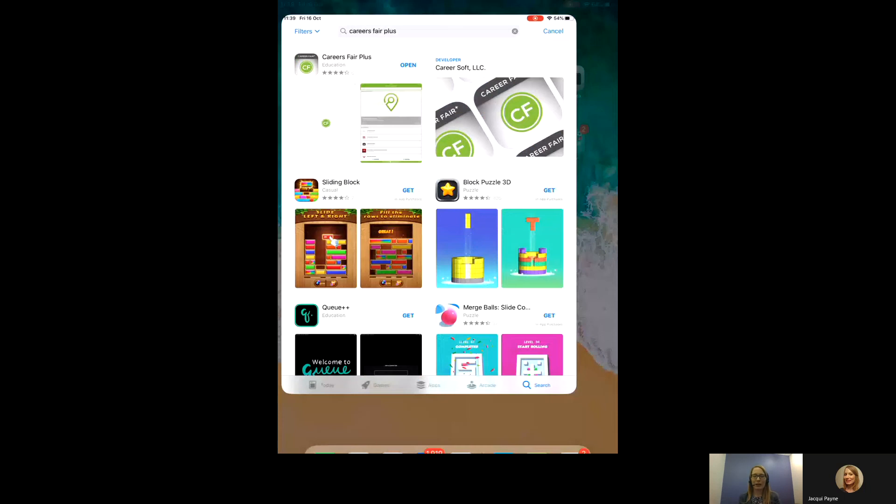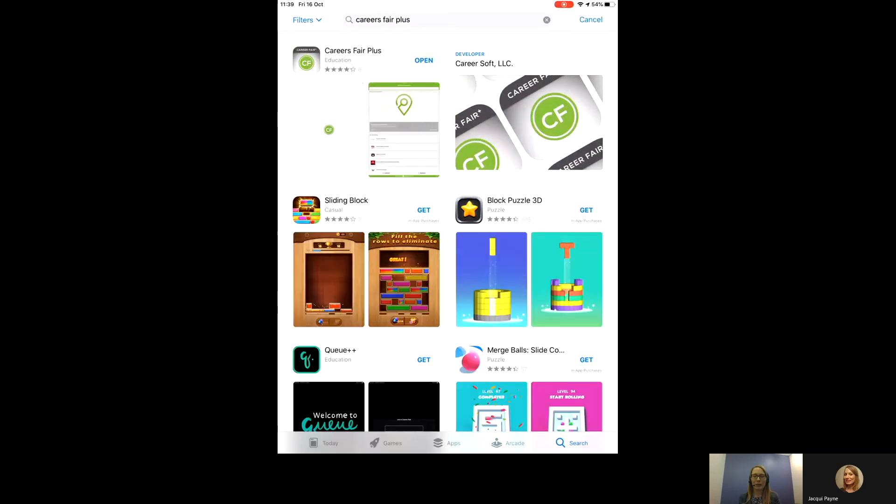Hi, I'm Jackie Payne and I'm from the University of Reading Careers Centre. I'm going to show you how you can access the Law Careers Fair using Careers Fair Plus.